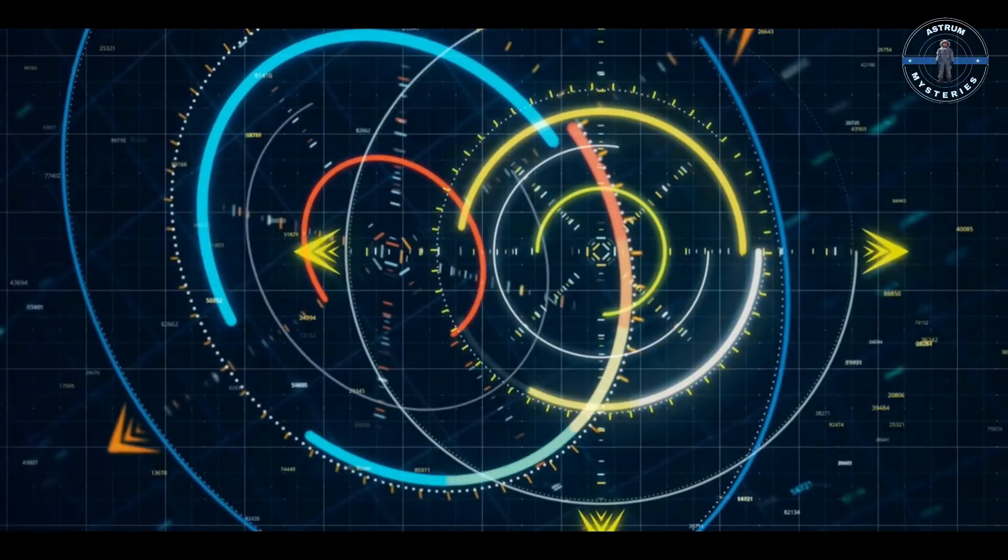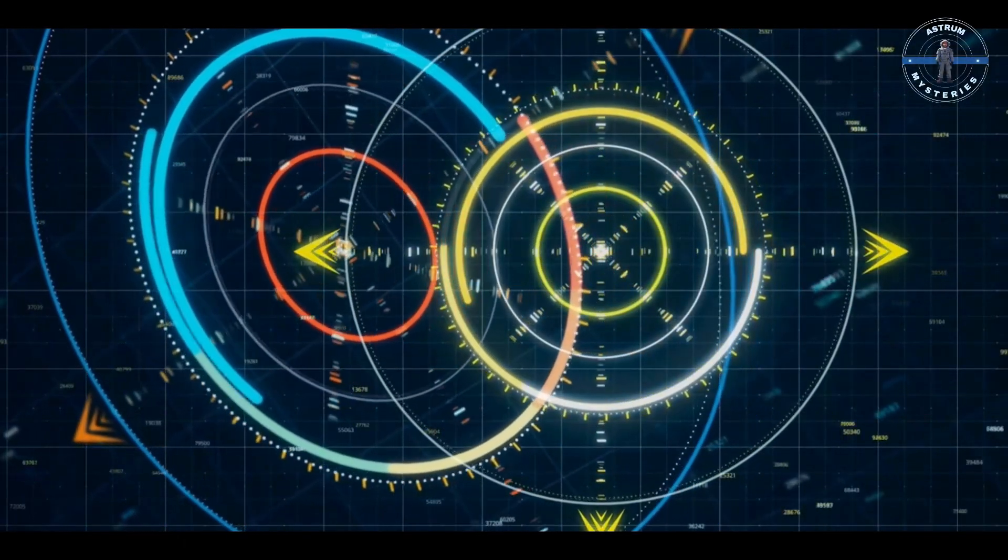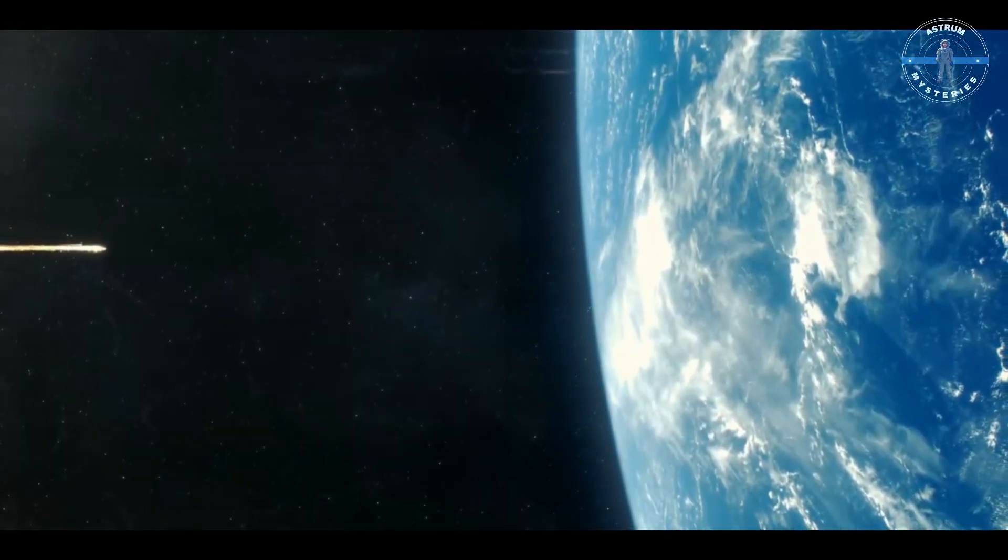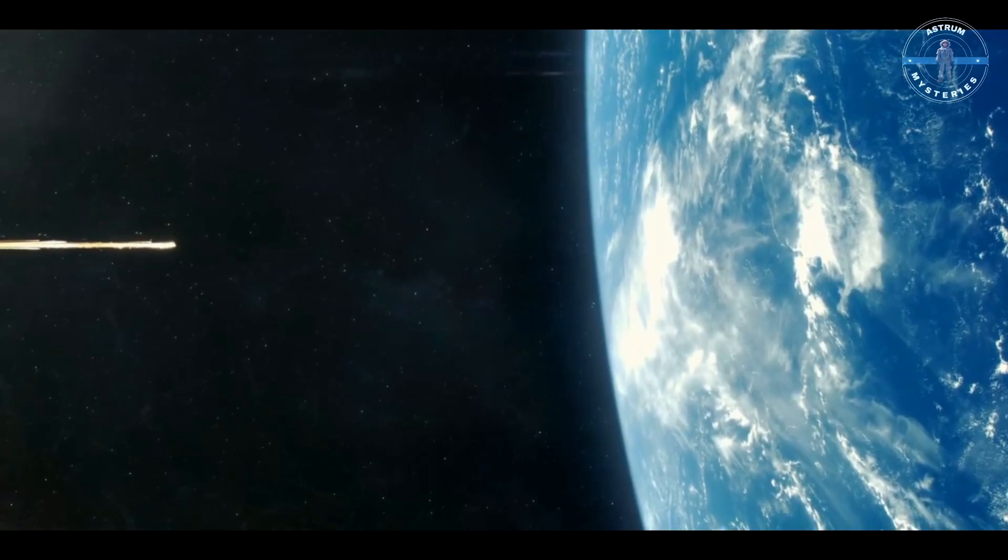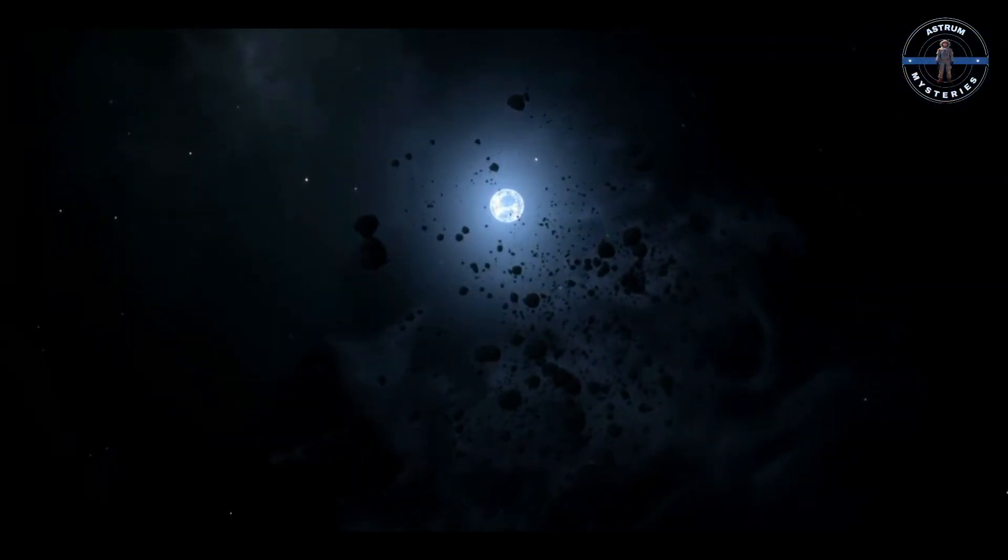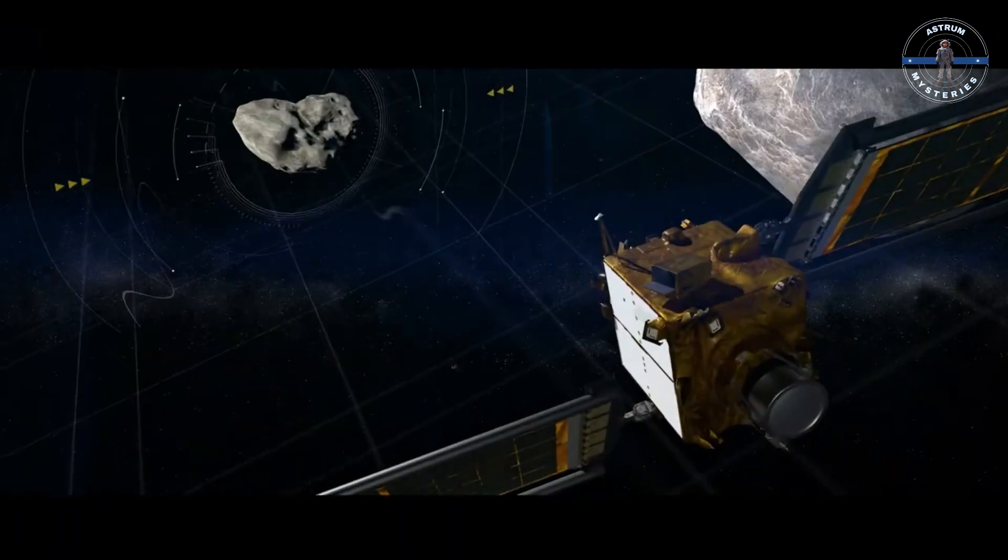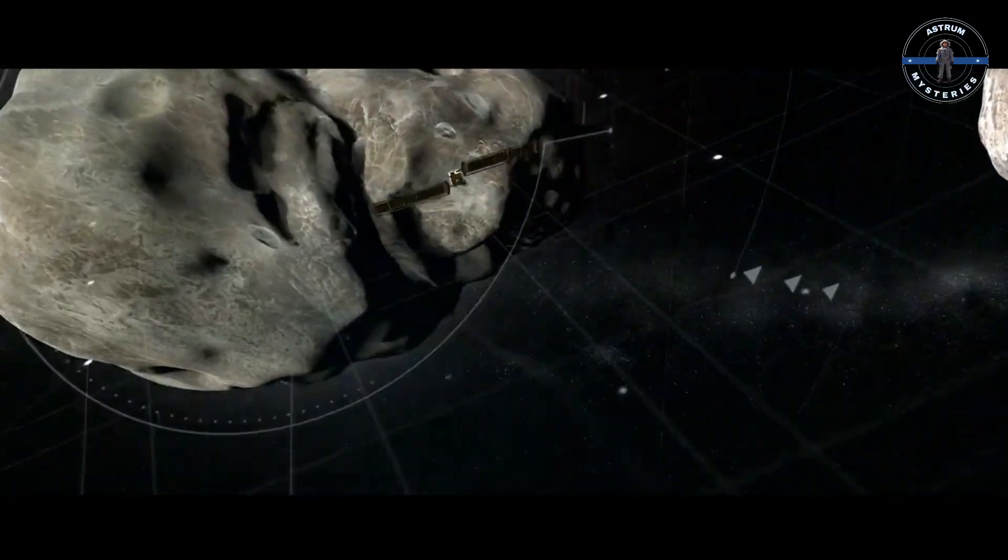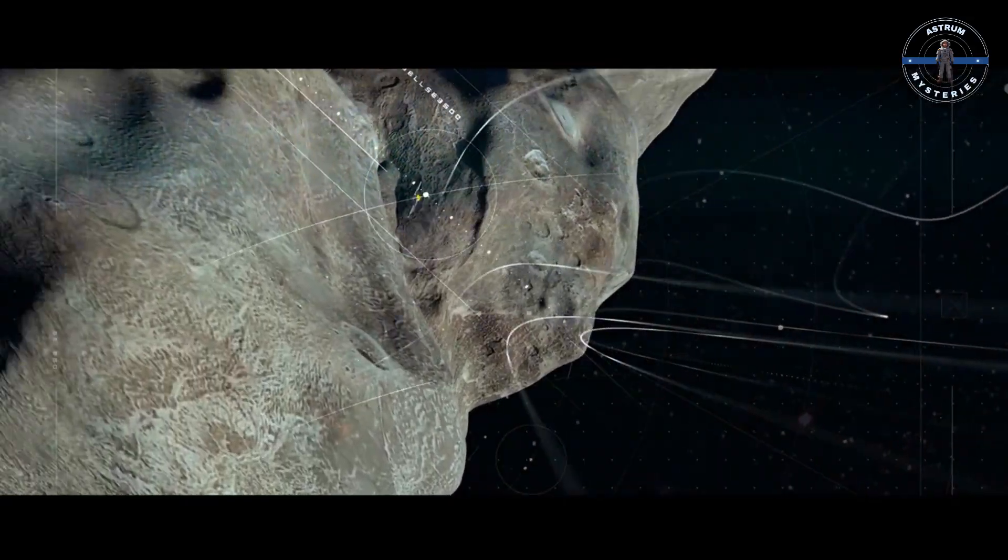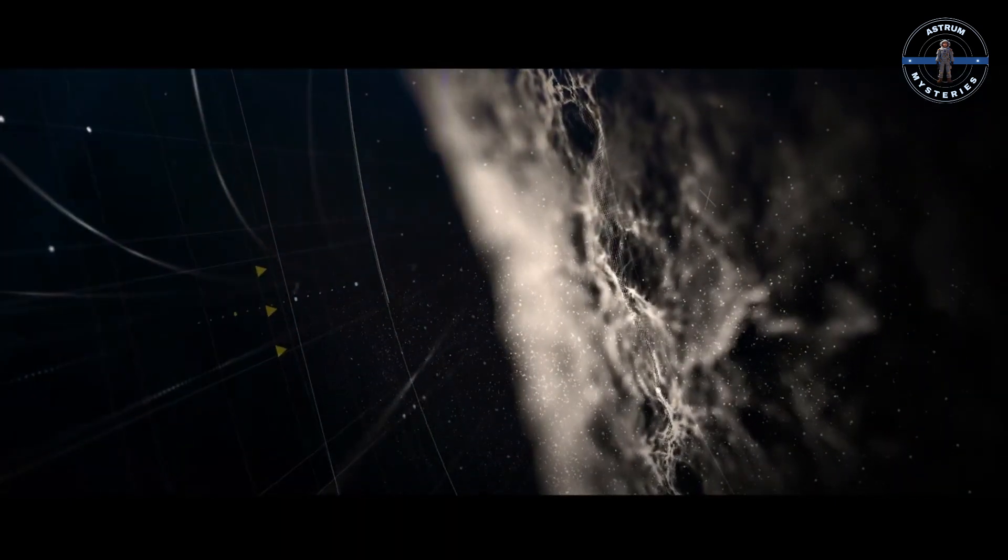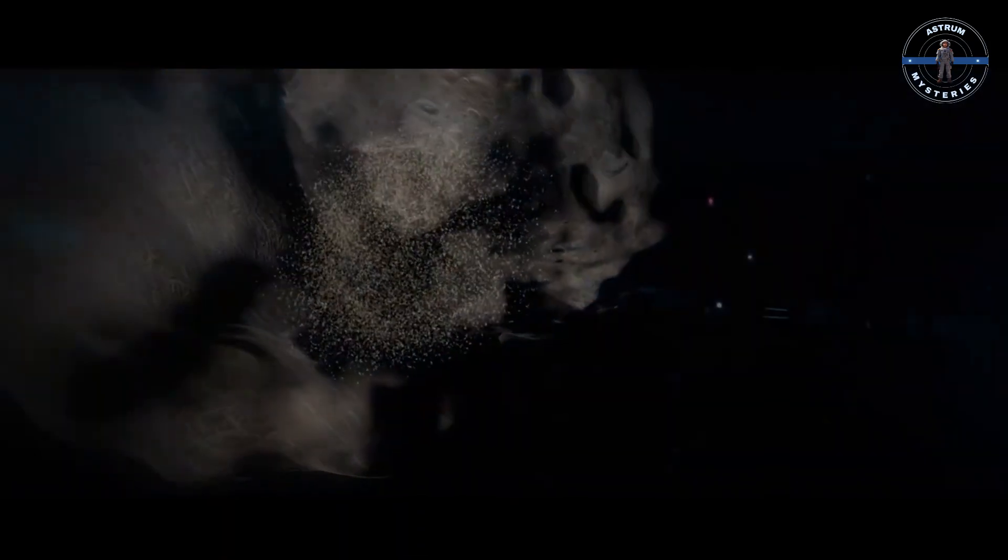NASA tracks over 30,000 near-Earth objects, and the number grows every year. The question isn't if another asteroid will hit Earth, but when. Thankfully, humanity has a plan - or several. We're not sitting ducks in the face of cosmic threats. From NASA's successful DART mission, which altered the orbit of a small asteroid, to future concepts like gravity tractors and even spray-painting asteroids to change their reflectivity, science is fighting back. And yes, there's the nuclear option, though it's a last resort.